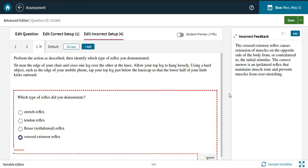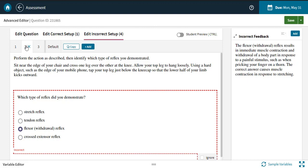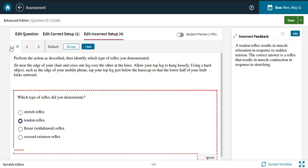When they submit a specific wrong answer to the question, the feedback you write for that wrong answer will help them understand where they went wrong and how to get back on track.